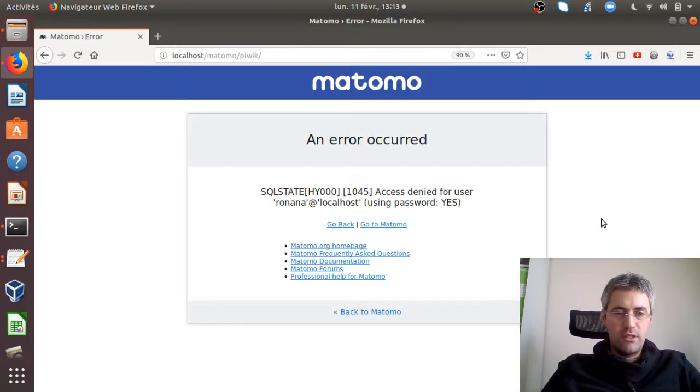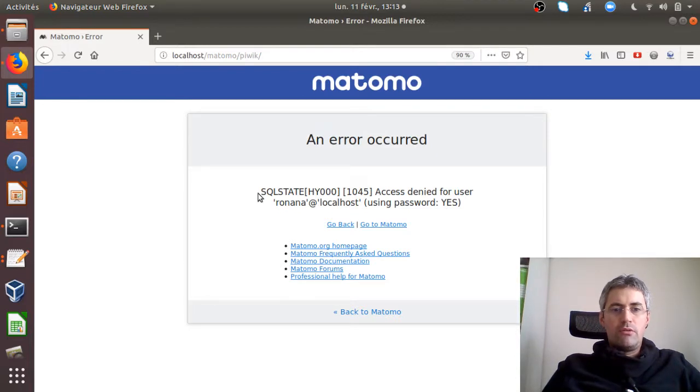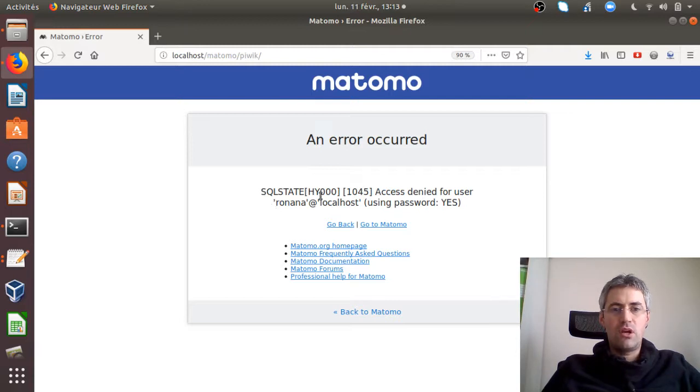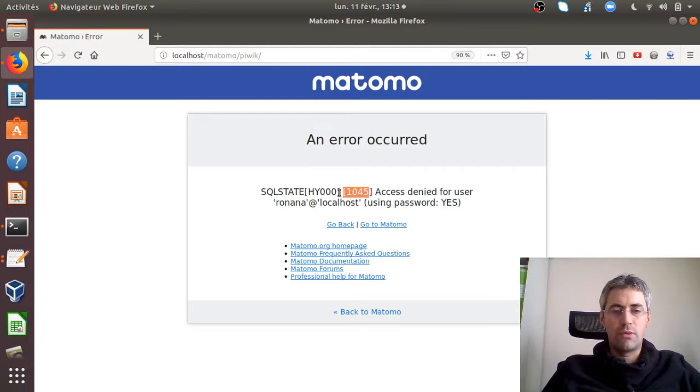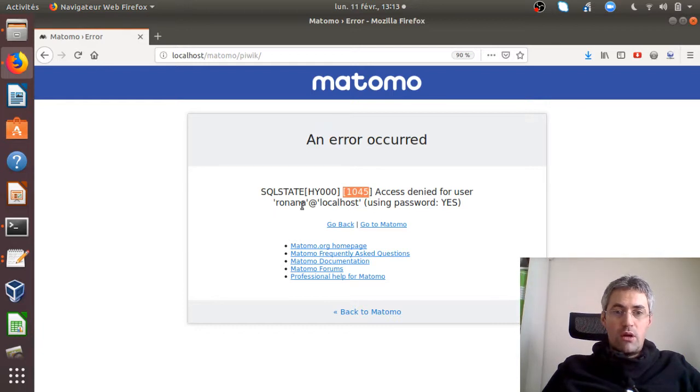Hi, everyone. In this short video, I will explain how you can solve the following issue. So here, as you can see, I have an error message telling me that SQL state, that's what is important here. It's really the error code. So it's 1045, access denied for user, localhost using password yes.